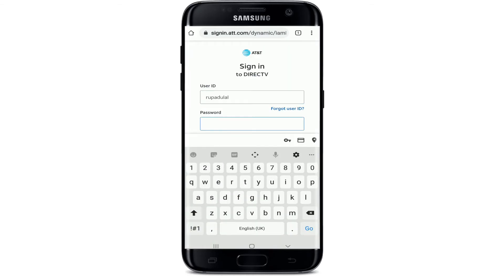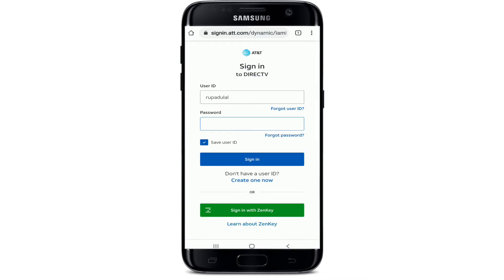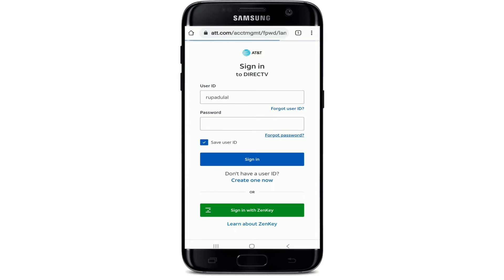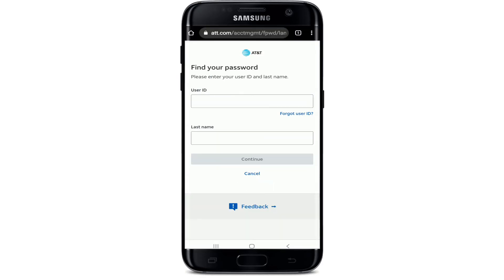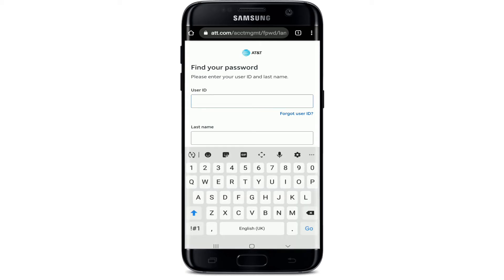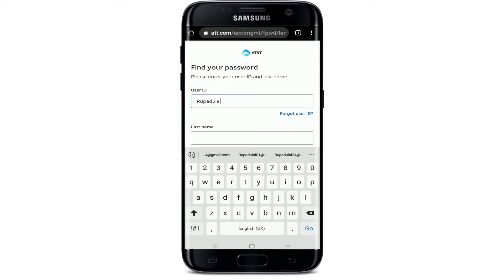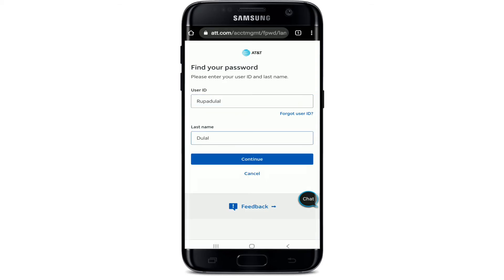As soon as you reach the sign-in page, enter your user ID in the first text field. Now, in order to change your password, tap on 'Forgot Password.' After you do that, you'll be taken to the next page. Type in your user ID in the first text field one more time, then move on to the next field and type in your last name. After you do that, tap on 'Continue.'